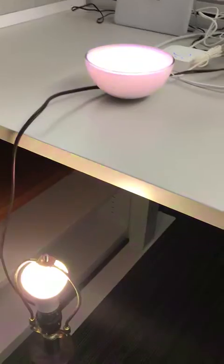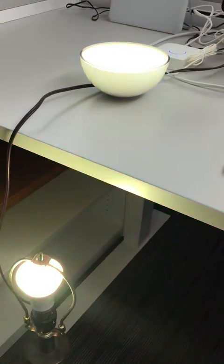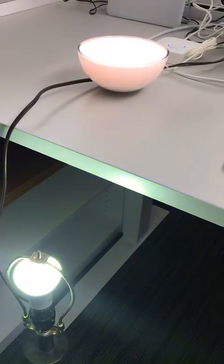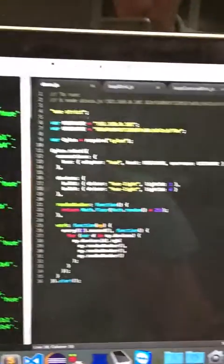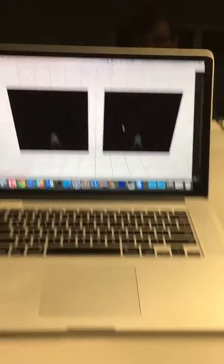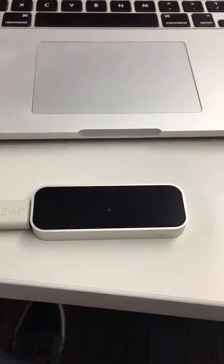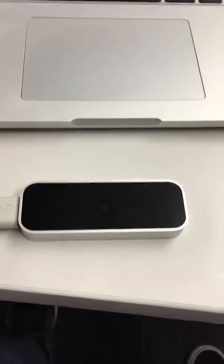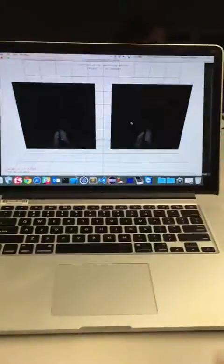I'll be doing another video showing how we incorporate the Leap Motion controller to control the lights. So now we have plugged in the Leap Motion, which uses two cameras and three infrared LEDs to do motion tracking of your hand. You can see my hand on screen here.